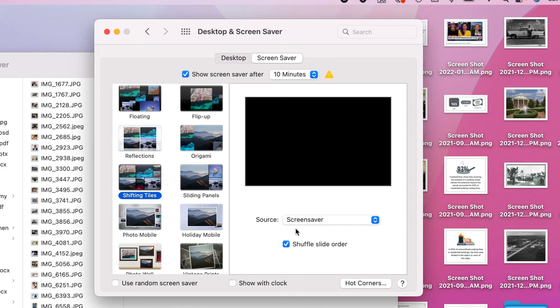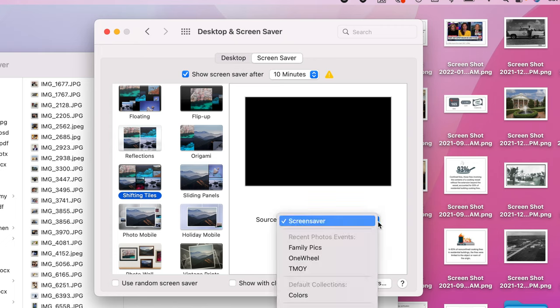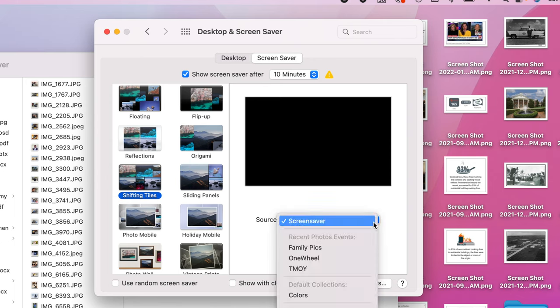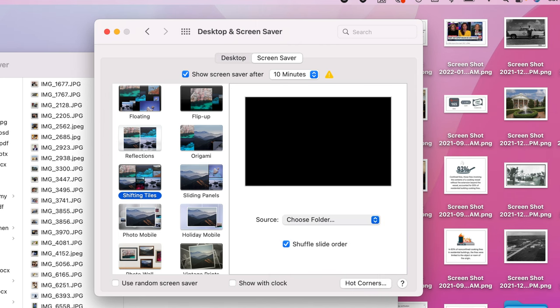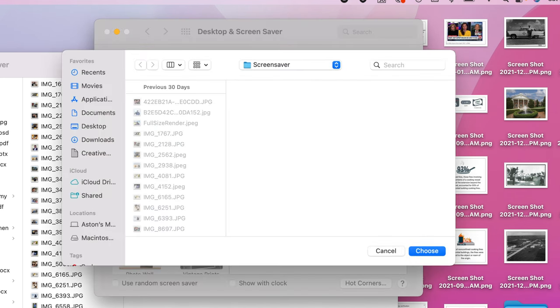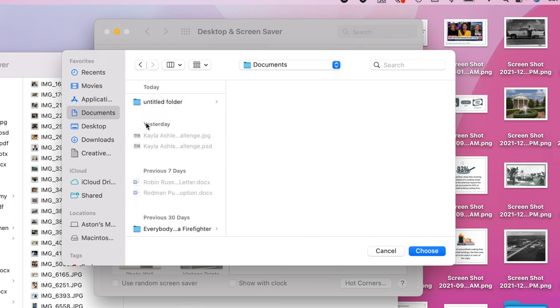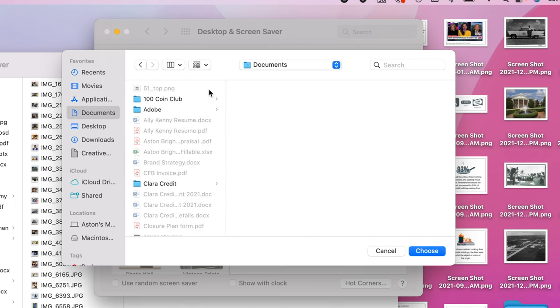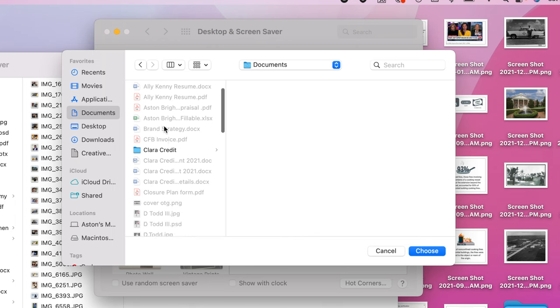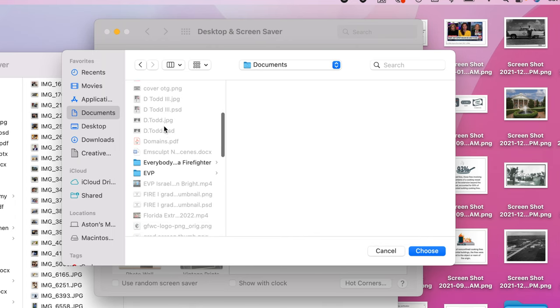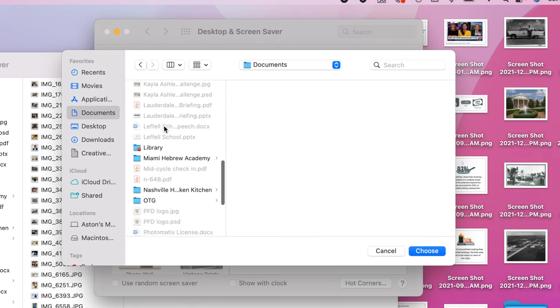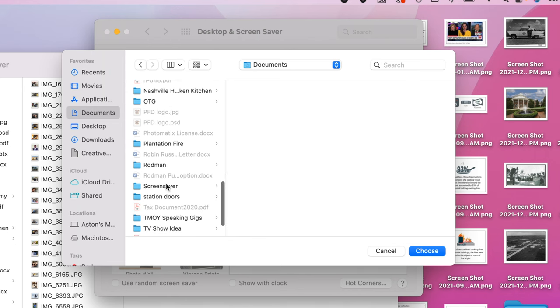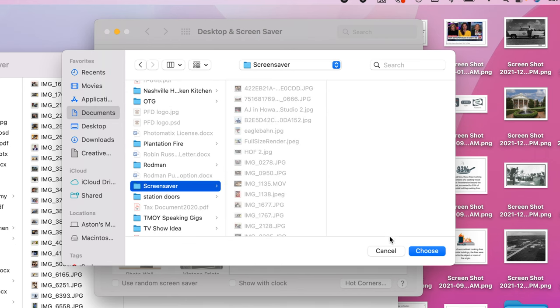And then the shifting tiles is going to ask you, well, what's the source of your pictures? Well, the source of your pictures is you go to choose folder. Hit the drop down radio button, choose folder. Then you're going to navigate to documents and find that screensaver folder that you created. So you're going to find that screensaver folder you created. You're going to select that folder screensaver and click choose.